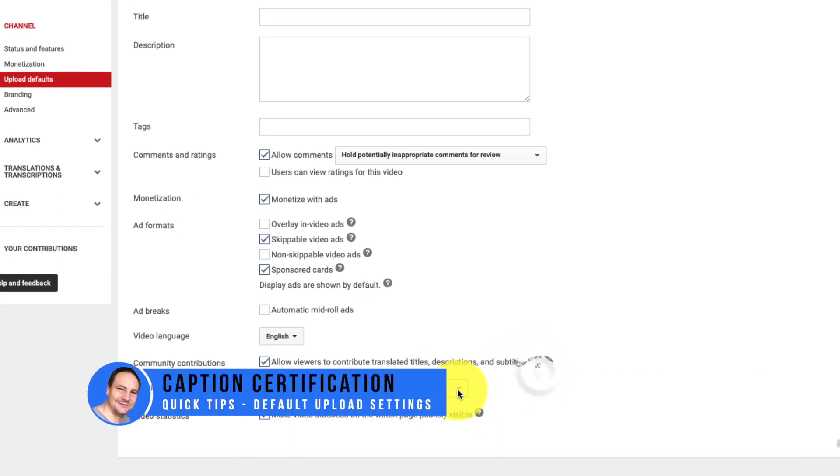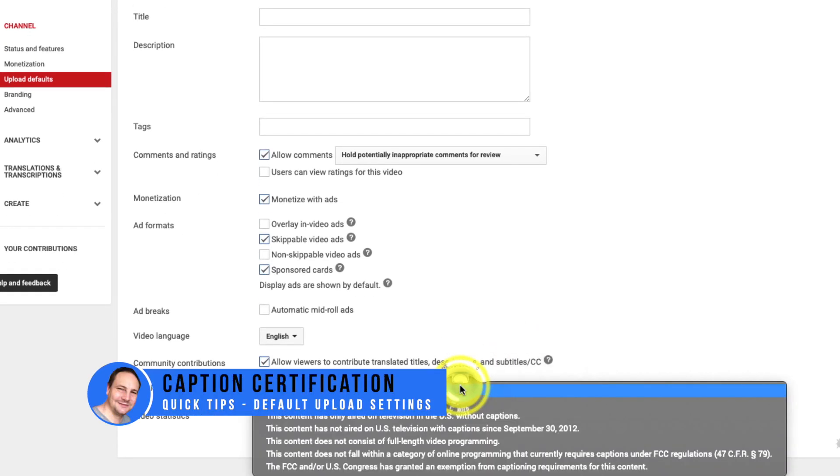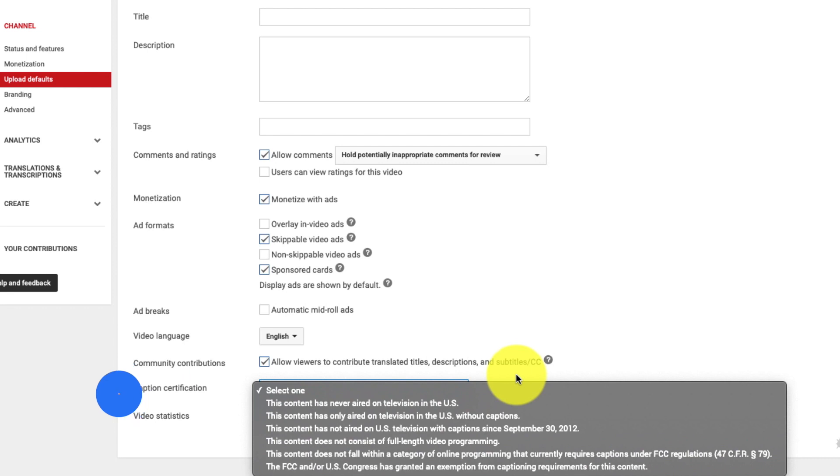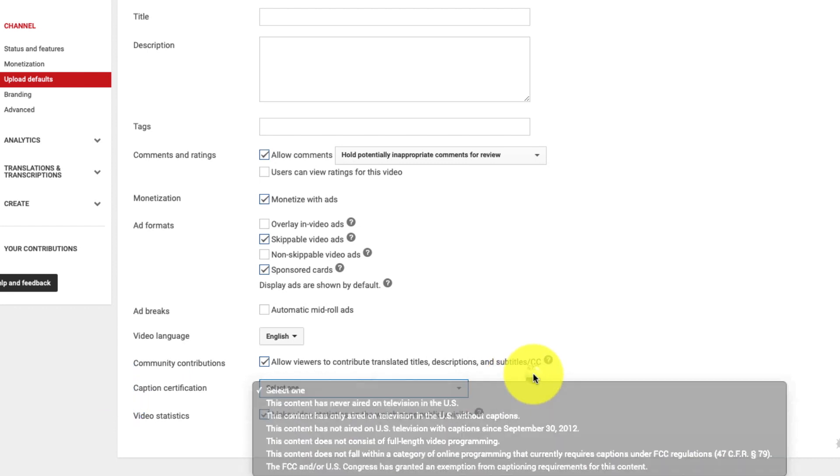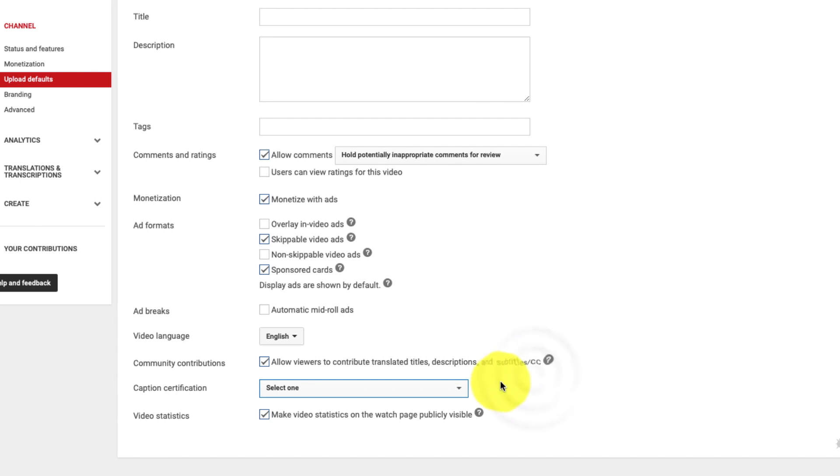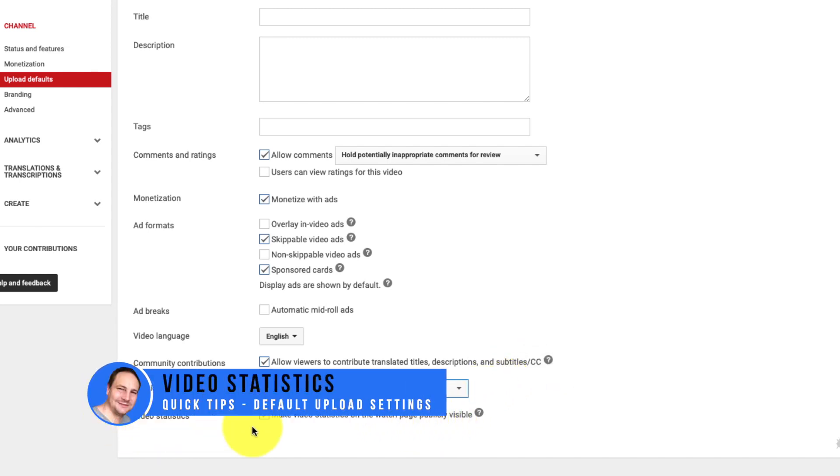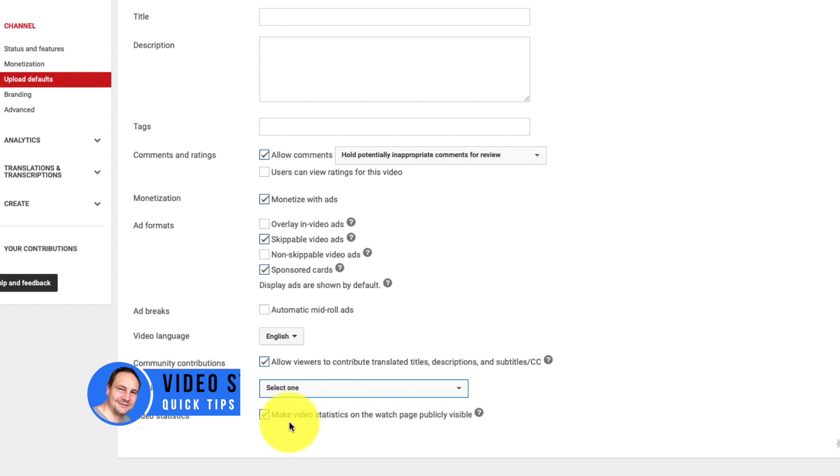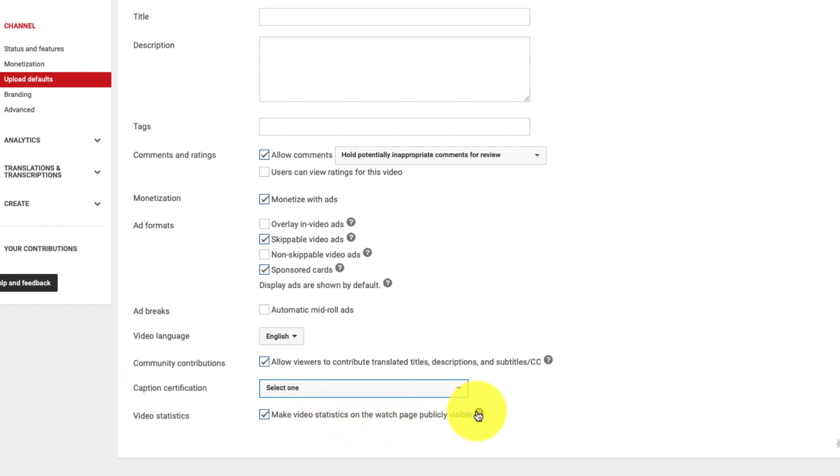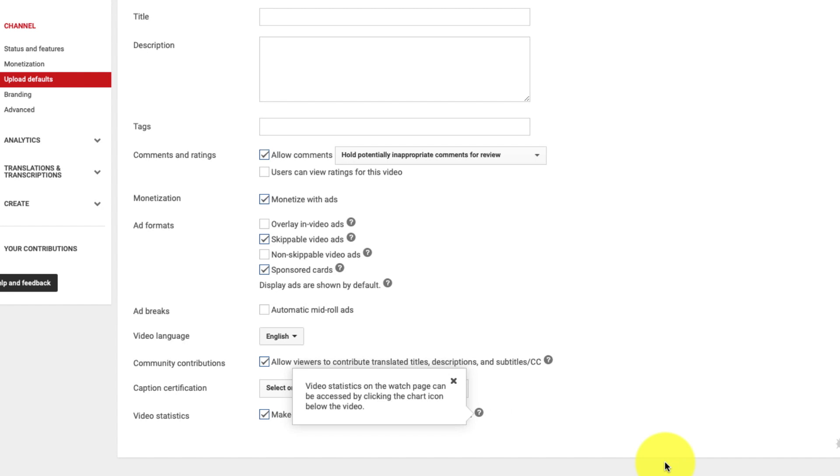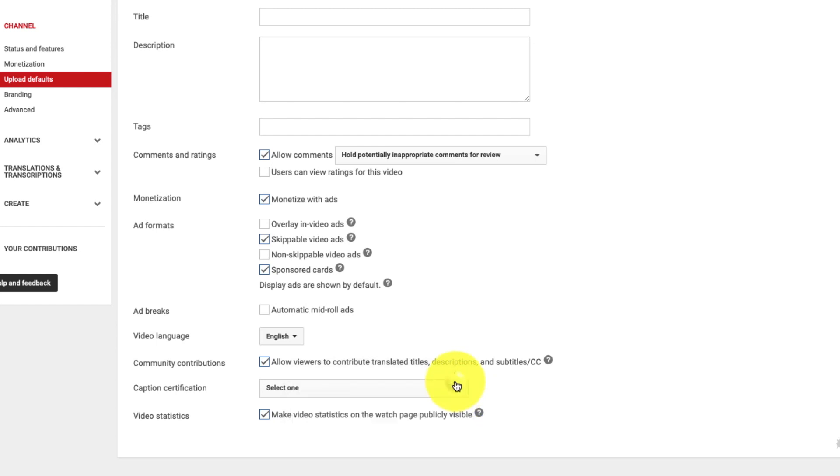Caption certification. I don't have anything set by default. There's some technical aspects to this that I can't explain here in this video. But for purposes just leave that be. And lastly video statistics. You can check the box if you want to make the video statistics on the watch page publicly visible. It says that video statistics on the watch page can be accessed by clicking the chart icon below the video. If you don't want people to be able to look at some video statistics then uncheck the box.